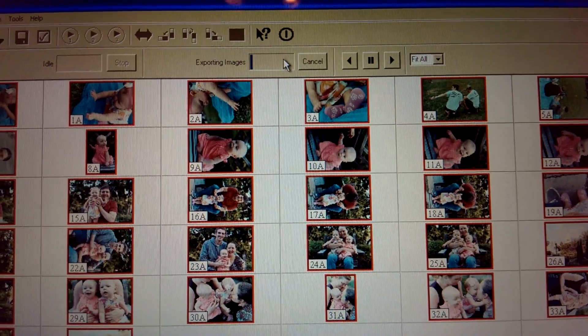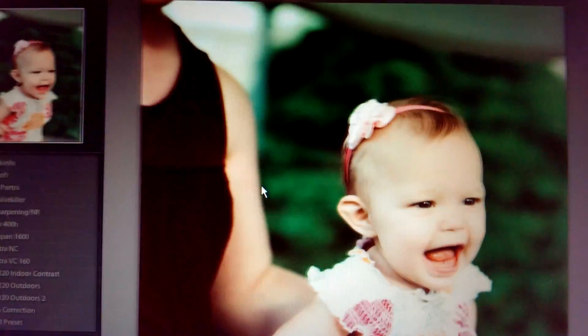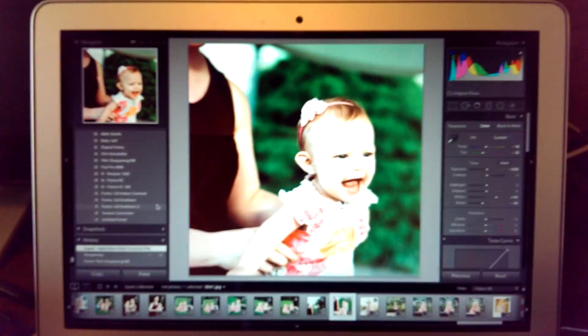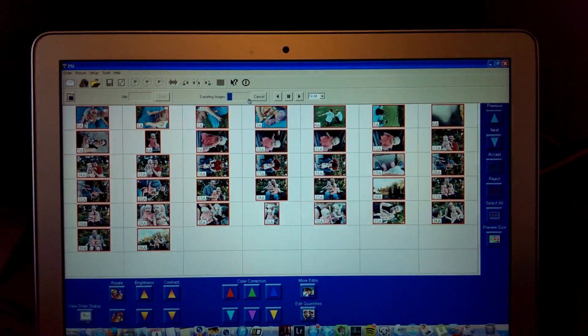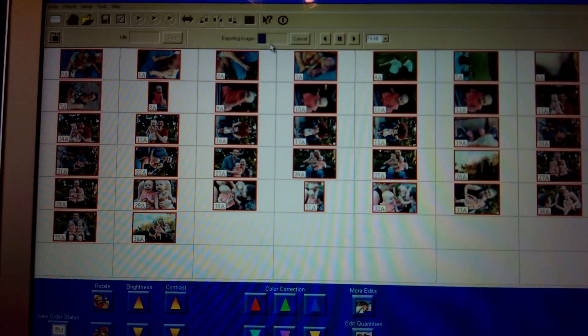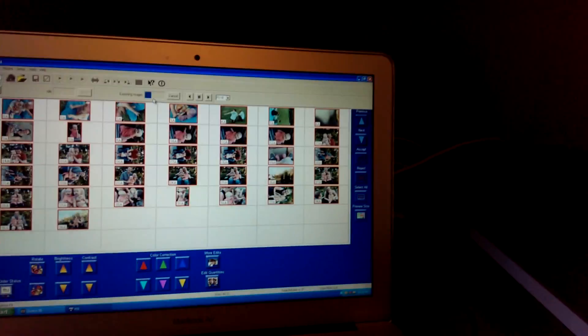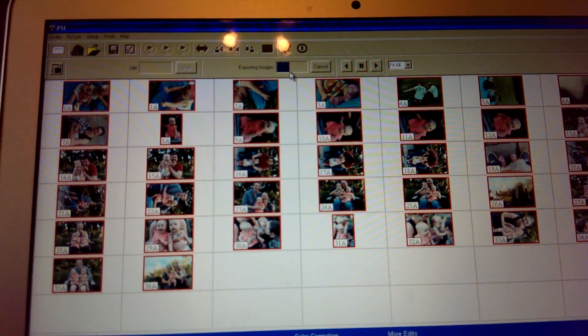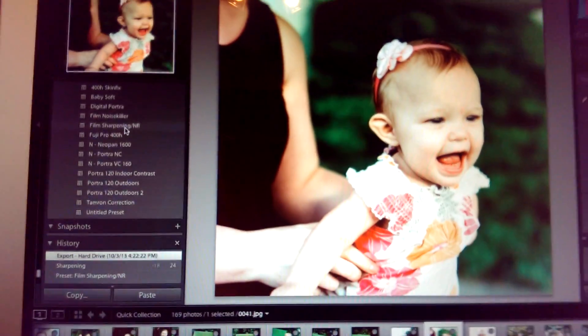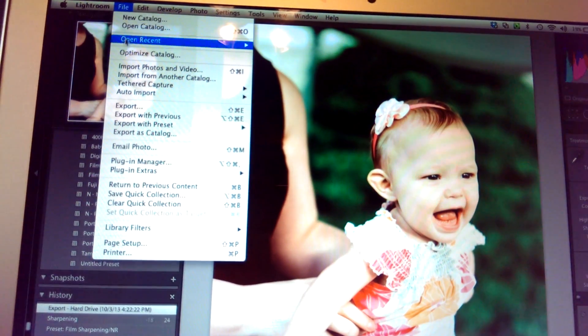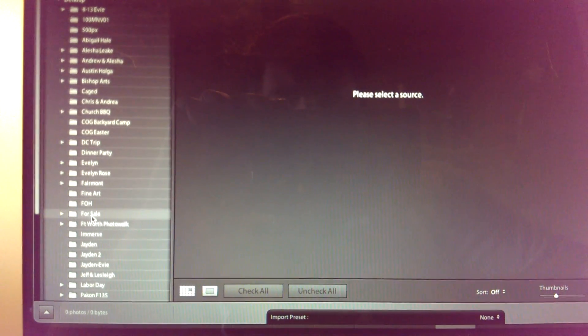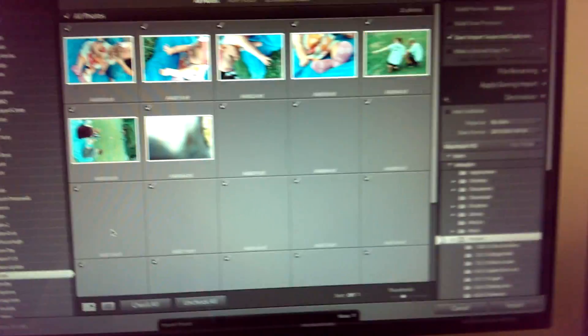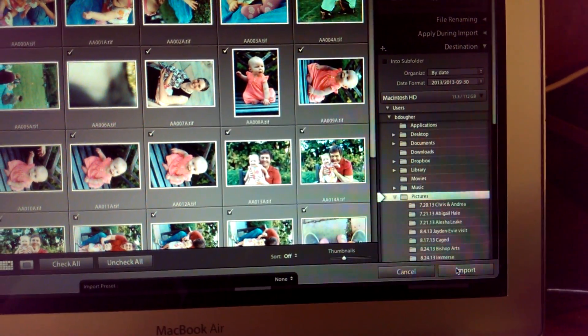Once it exports, I can just flip right over to Lightroom. We'll wait until it's done. Here's my dog. About halfway. You know what? I'm getting impatient. Import. Okay. There it is. Scans. Alright. So, there's all my scans. We'll do Import. Of course, they're not all here yet because they haven't all exported yet.